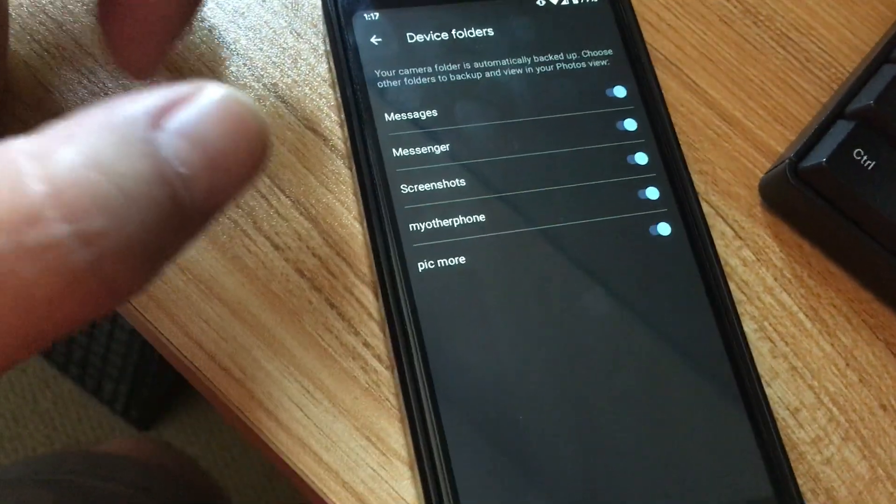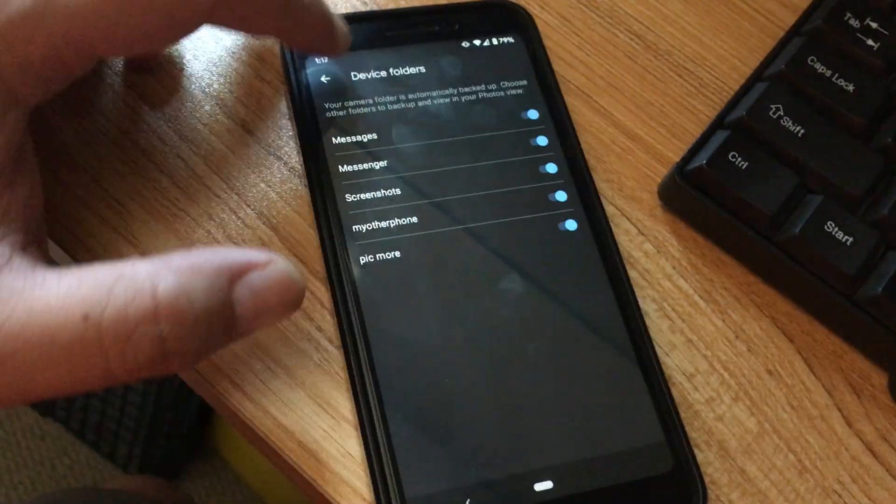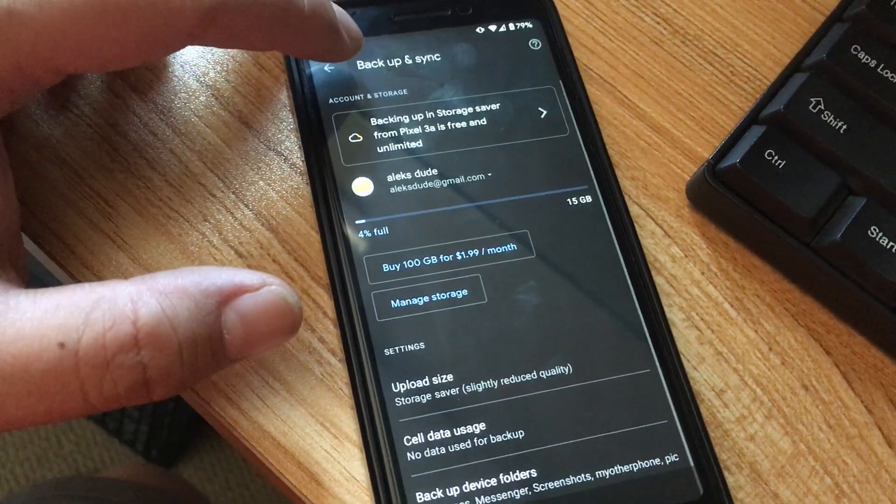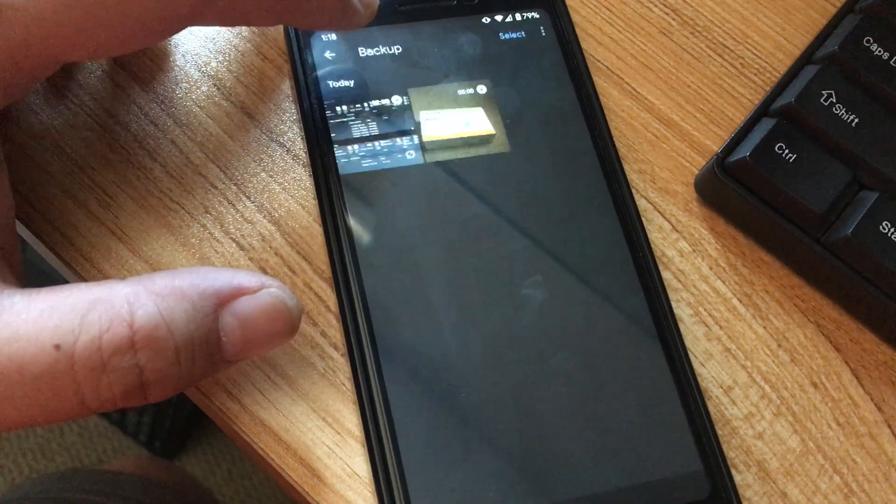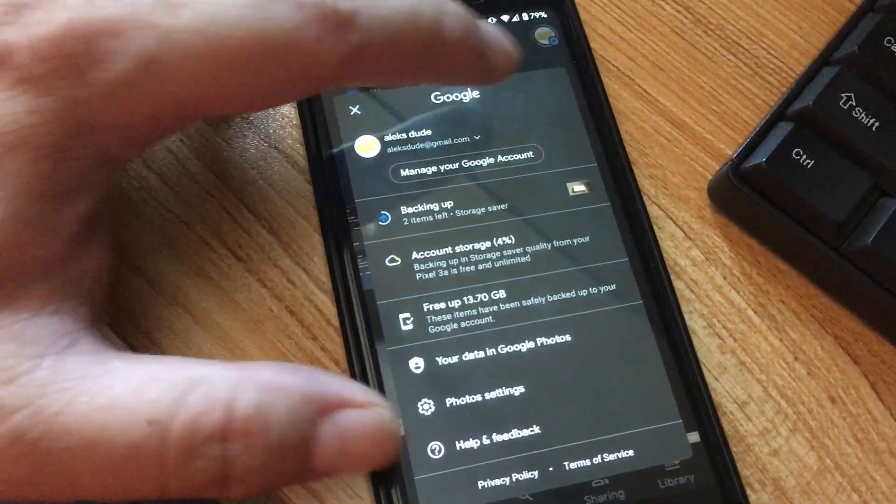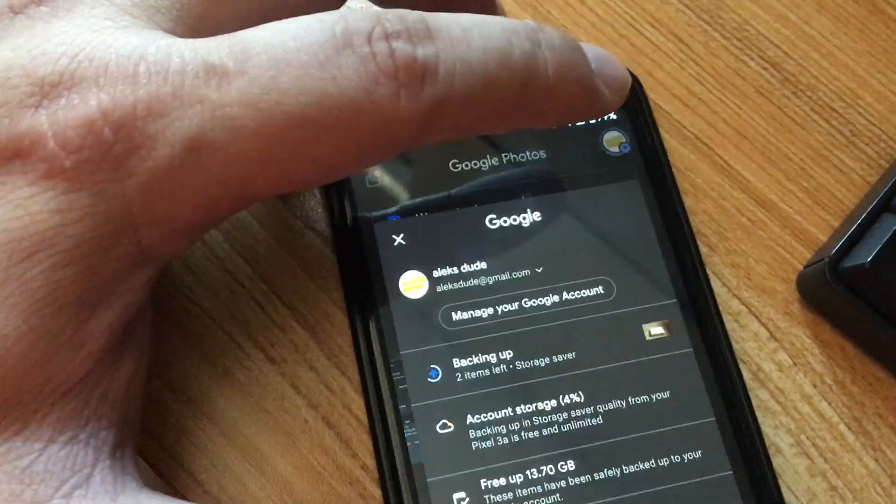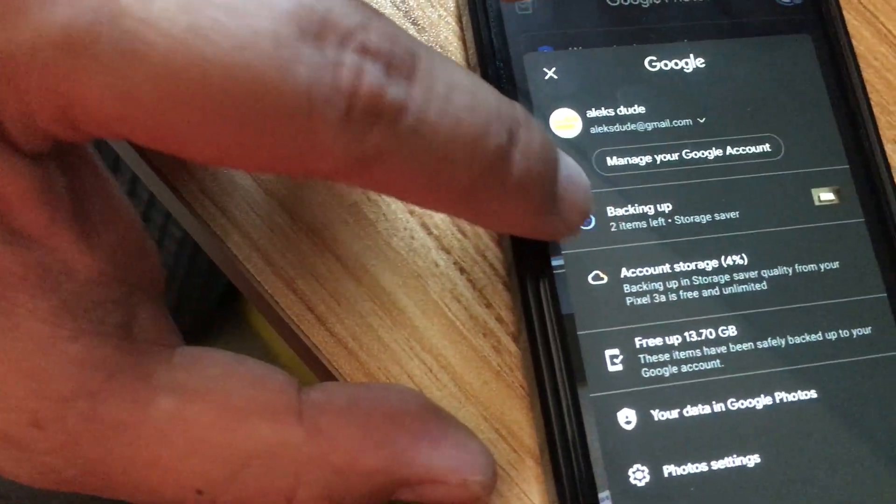Then scroll to the very bottom and choose which device folders you want to enable and just click the toggle until it's blue and you're good to go. It'll back it up and you can just make sure that it's backing up by looking at the status over here.